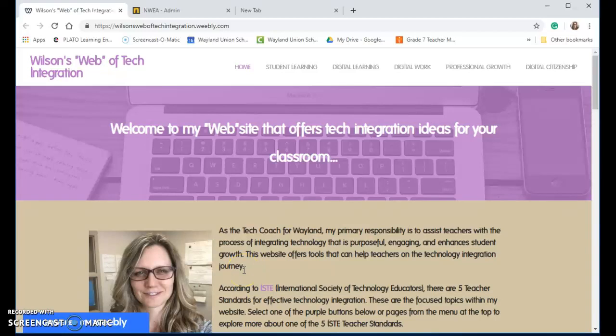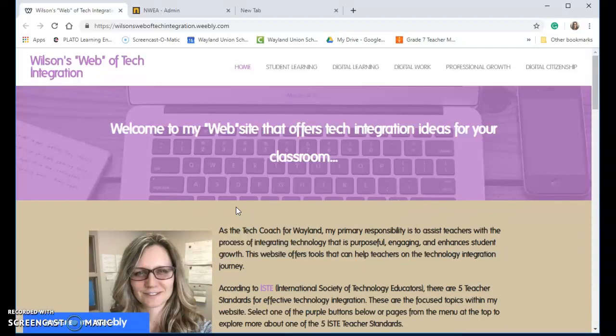I want to share with you where you can find some practice activities that you can do with your students before the NWA test, or throughout the year to help them improve some of their skills for the NWA test.